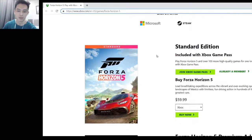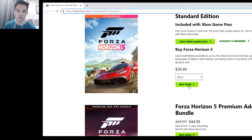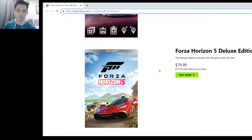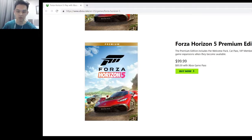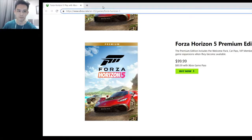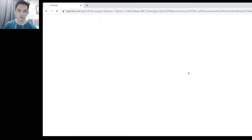Scroll down until you see Forza Horizon 5 on your screen. It depends on which edition you purchased — Standard Edition or Premium Edition. Find the version you purchased and hit the Buy Now button again.